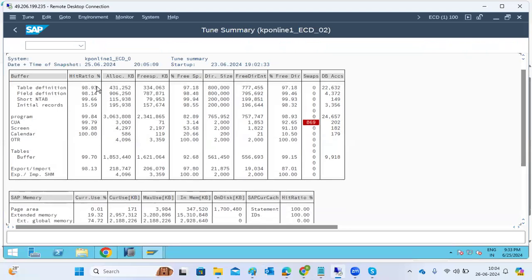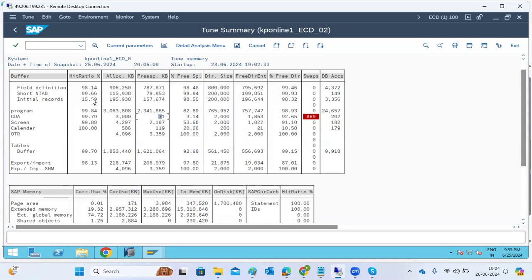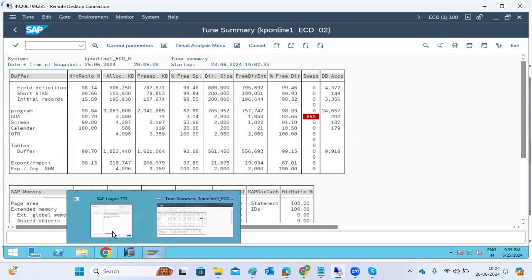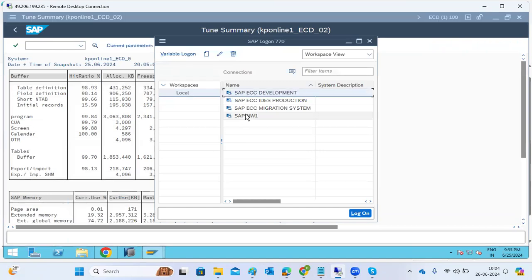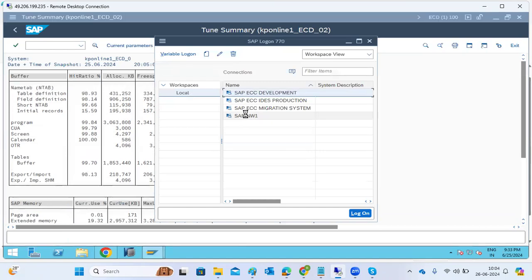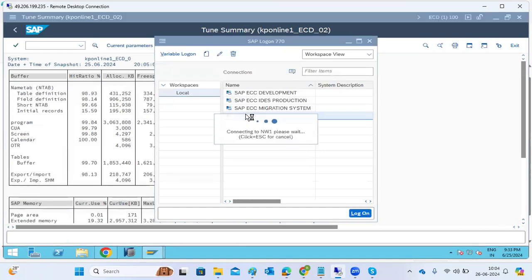Memory is fine — everything is fine. You can see values of 95, 98, 99 — all above threshold — which means the system performance is good.